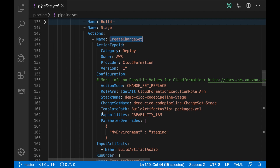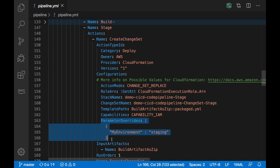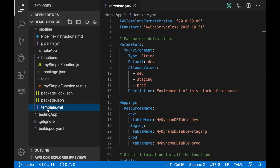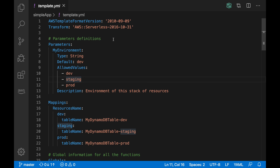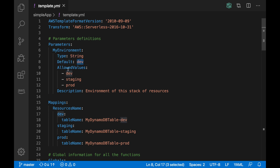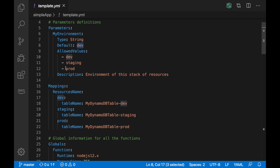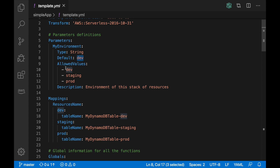The first thing I want to show you is the pipeline — specifically the stage and the action that creates the change set. This one is creating a change set and is passing a parameter: MyEnvironment = staging. So whenever this is uploaded to CloudFormation it will override this parameter. If we go to the SAM application's template.yaml, we will see the parameter MyEnvironment defined — it has a type string, a default value of dev, and allowed values of dev, staging, and production. In this way we pass MyEnvironment and change it from dev to staging.